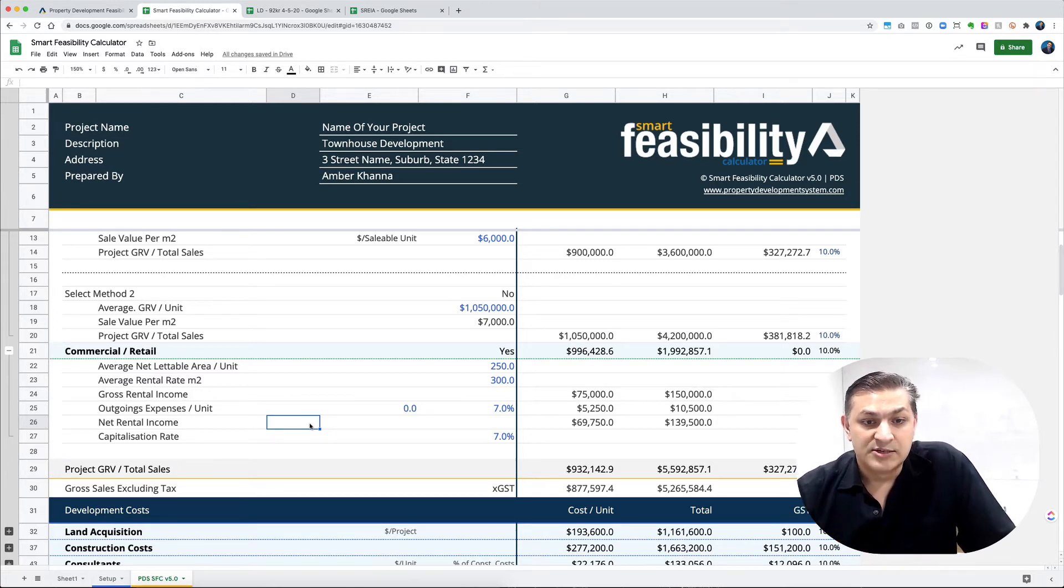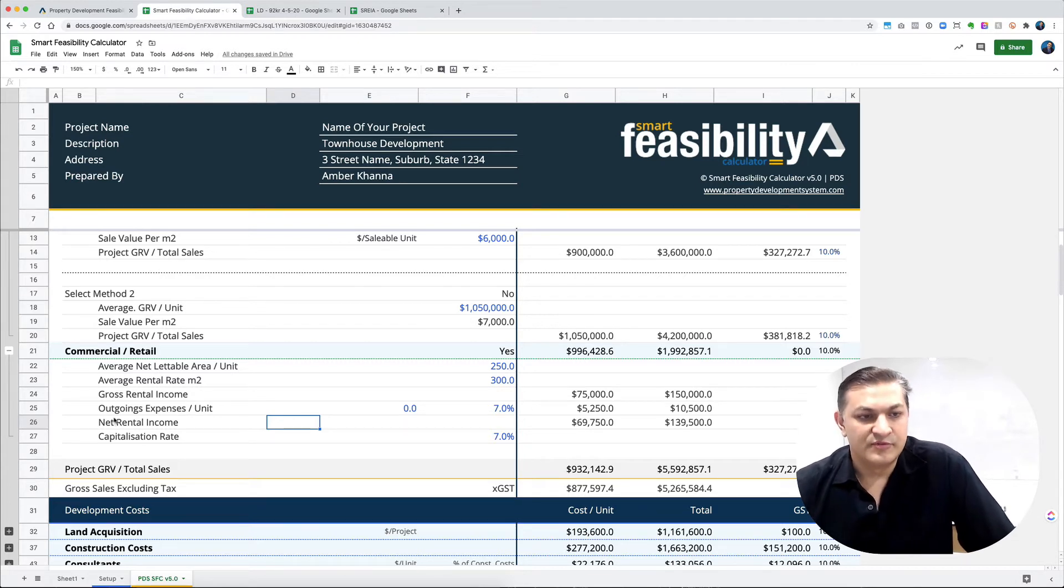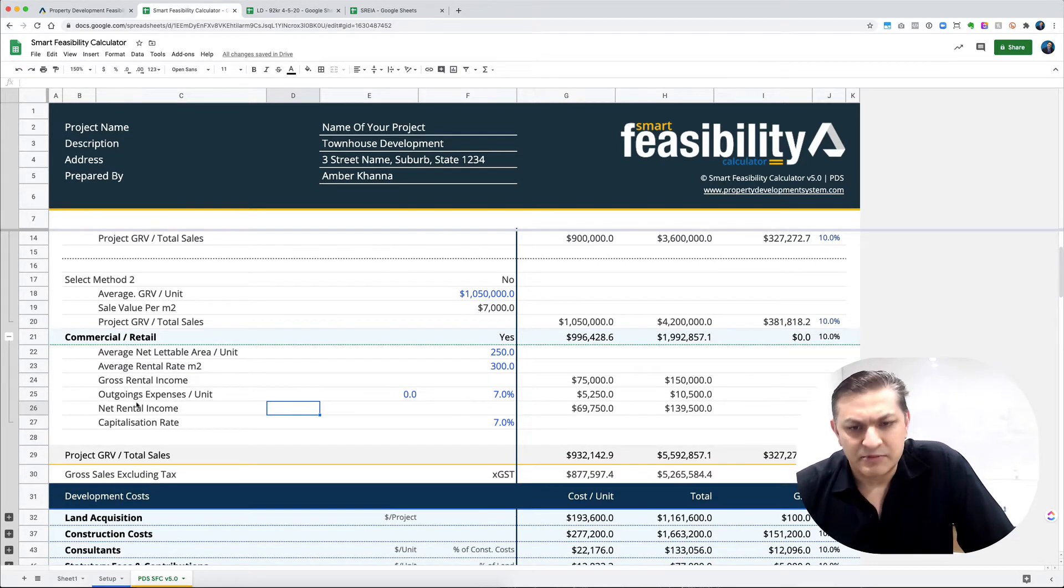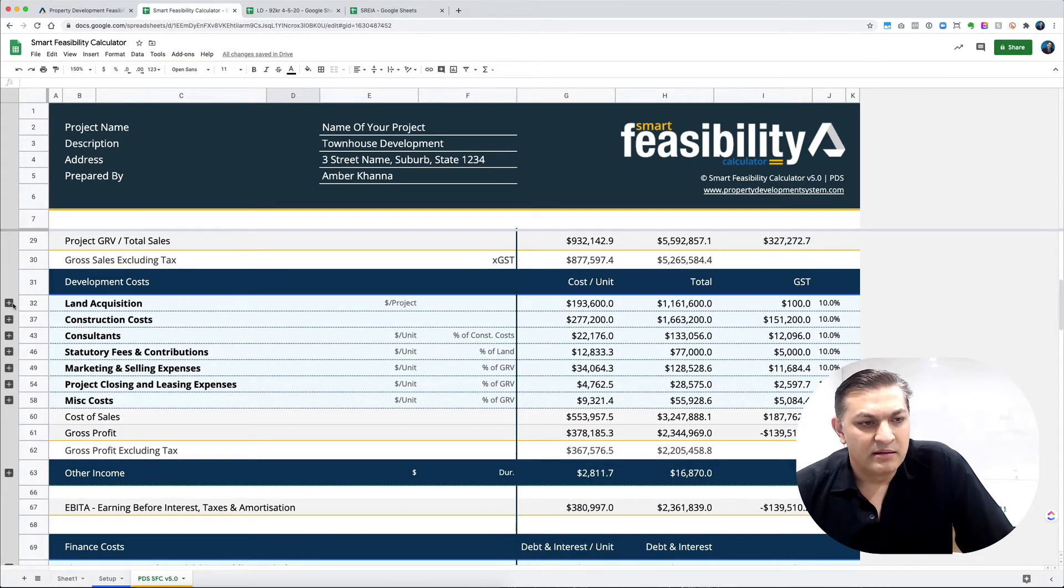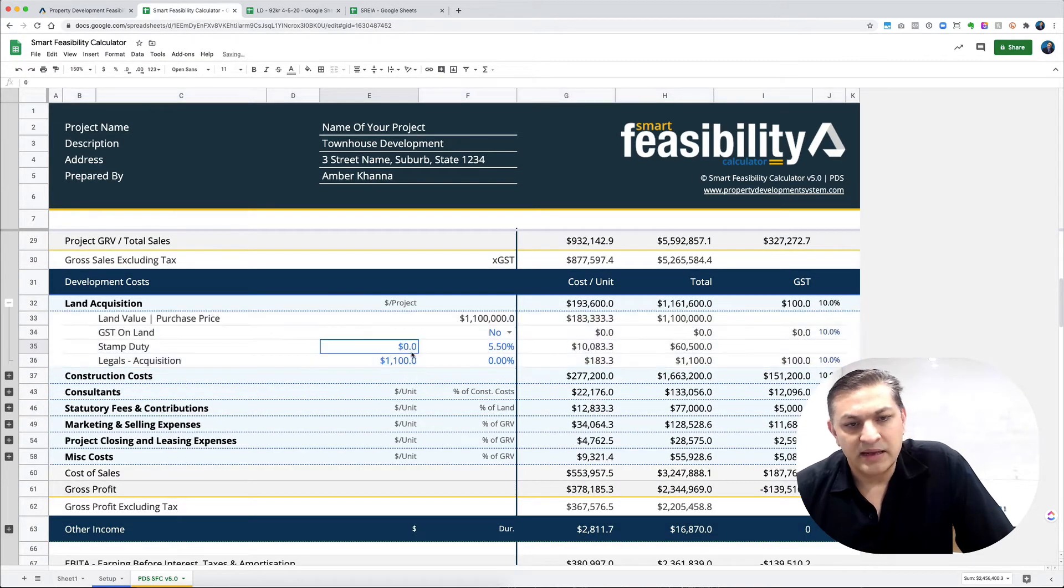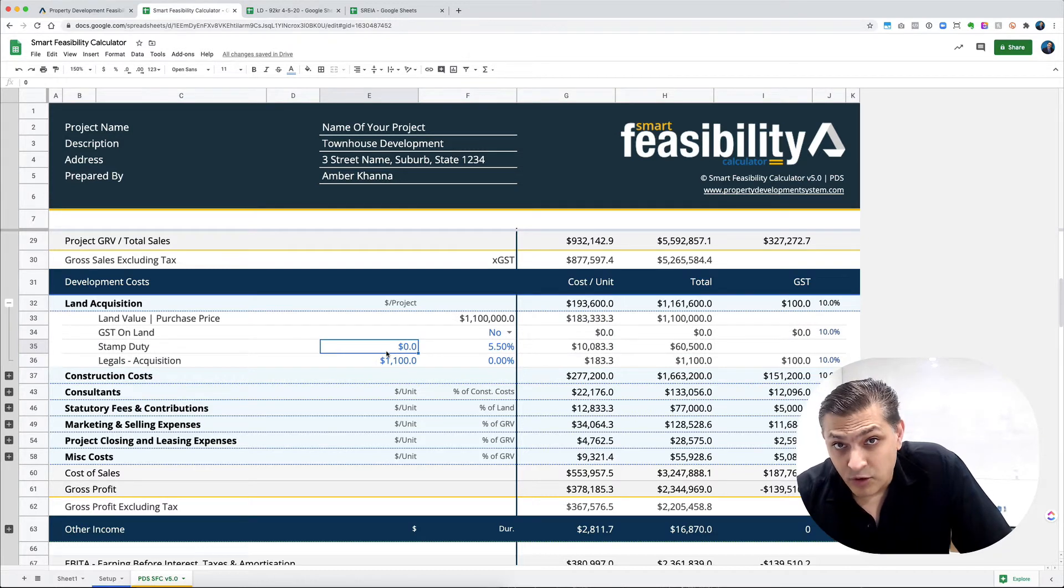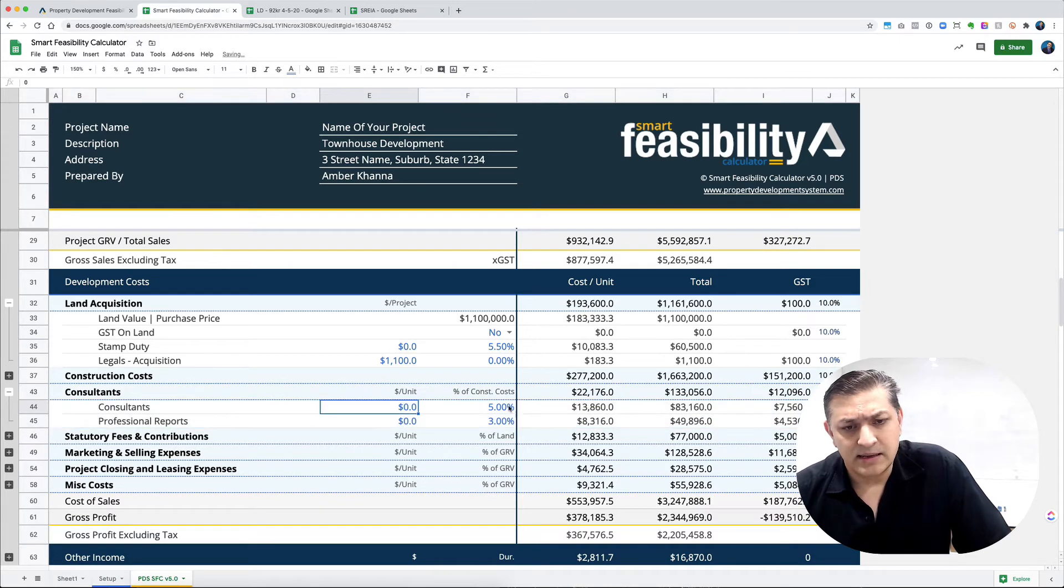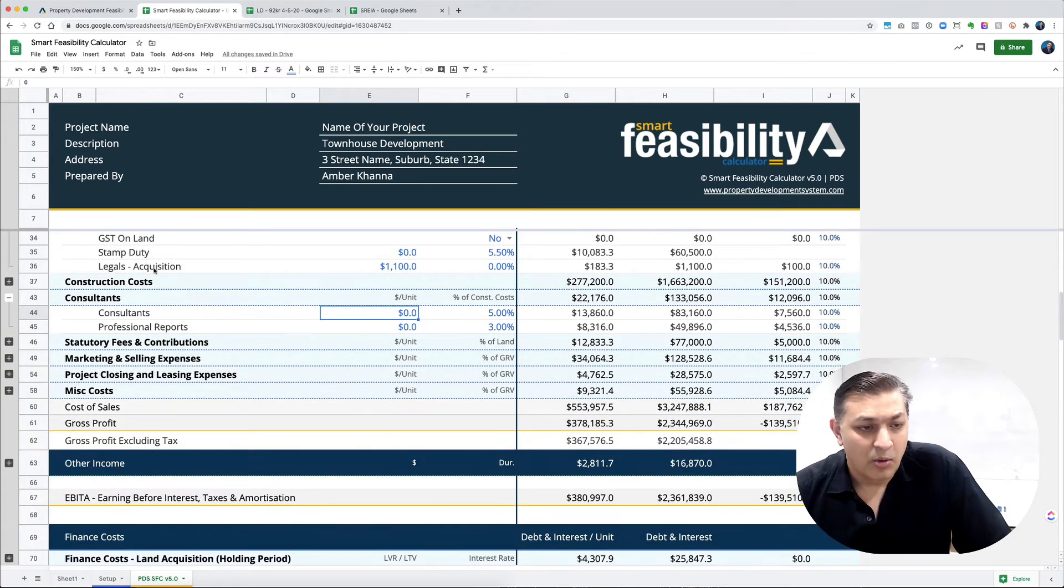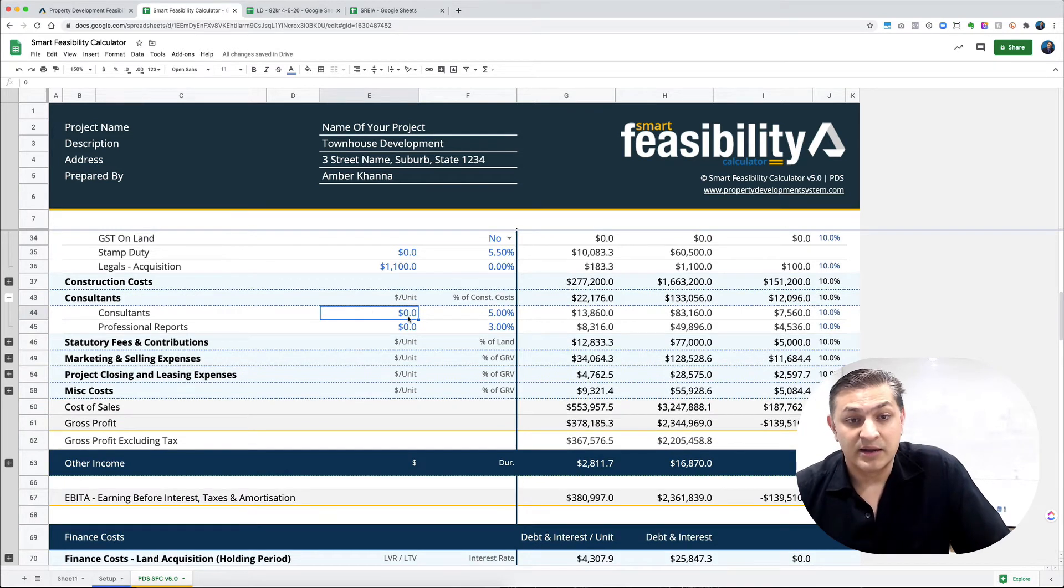You've got all your main cost heads where you can put in any detail. You can put in a number if you want or add it as a percentage. All the cost heads have these options where you can put in a per unit rate, manually enter that value, or add it as a percentage.